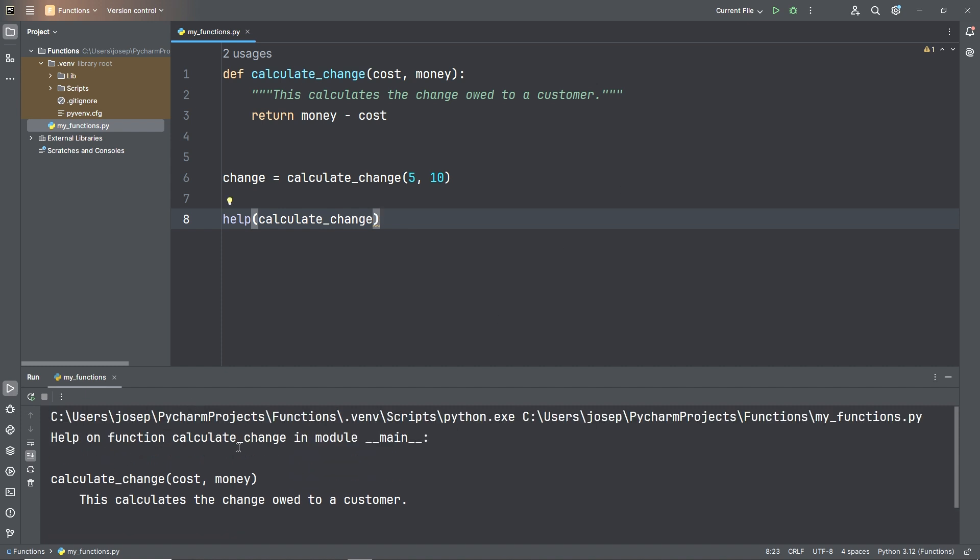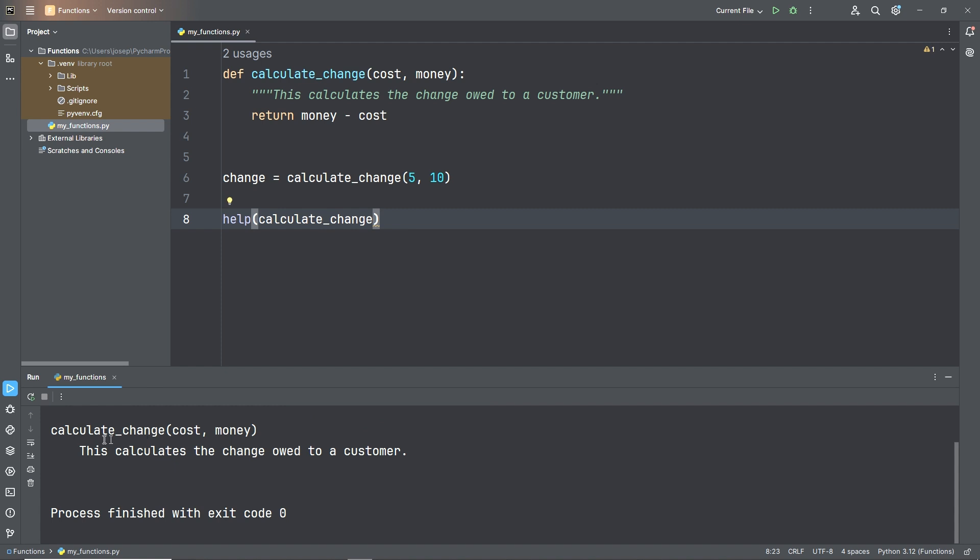So we see here, we've called our function, and then it says this is the help on our function calculate_change. It says calculate_change, and then it says "This calculates the change owed to a customer." It printed our docstring.